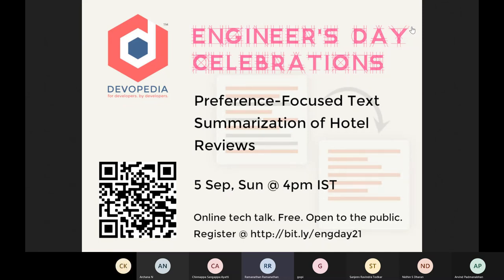Thanks for joining this Sunday evening and taking your time to attend this talk. Many of you might be familiar with Devopedia. Devopedia is a platform aimed at spreading knowledge for developers — a platform where you can expand your knowledge base and, in future, contribute as an author by writing articles for us. Please make use of it.